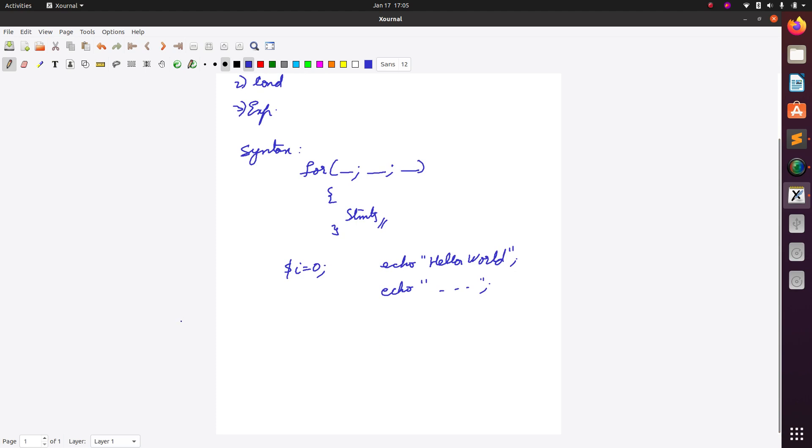I will use the loop something like this: for initialization. As I stated, for consists of three statements: initialization, condition, and expression. Initialization I have done already, I set i equal to zero. I need to do the condition over here: condition is i less than ten, and then I will write dollar i plus plus. Then here I can use echo hello world.